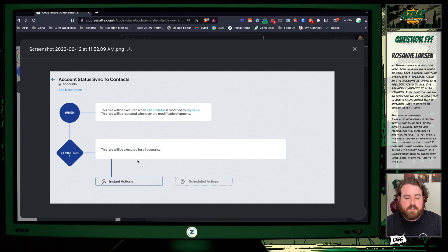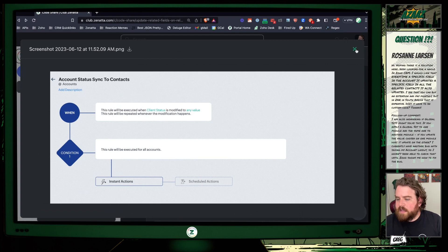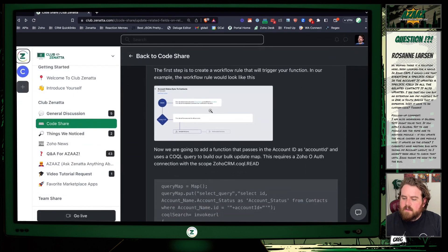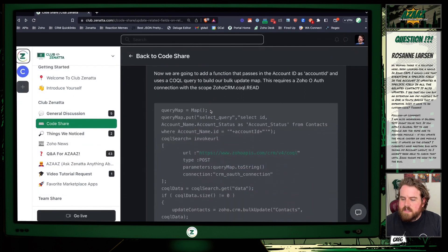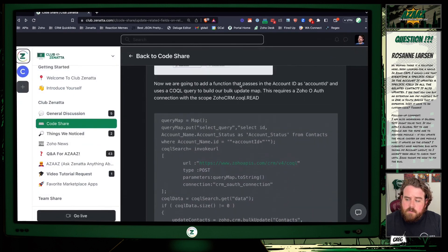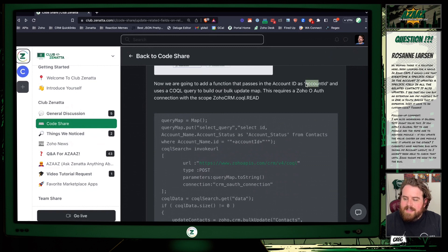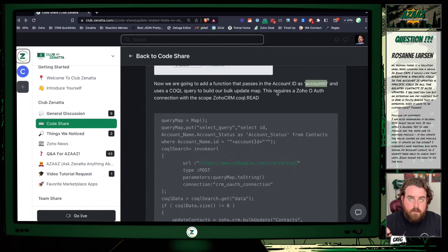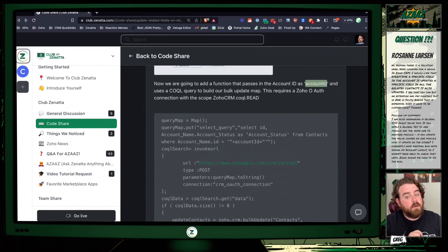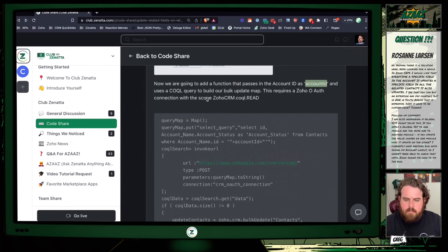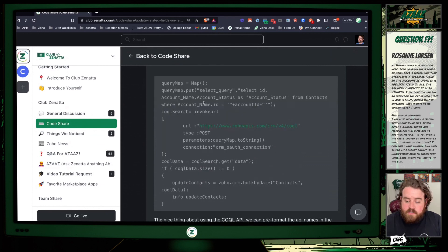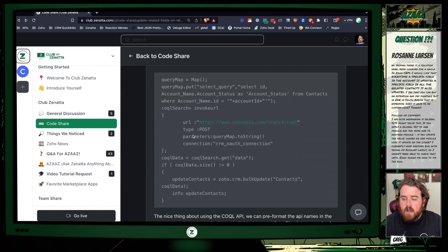Then you'll want to come down here to instant actions, create a function. Then you'll get to your function edit screen and you'll want to input this code. Now the function we're going to add is going to take account ID as the input argument. The other prerequisite for this is that you have a connection made with Zoho OAuth that at a minimum has the scope zoho.crm.coquel.read.